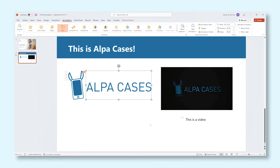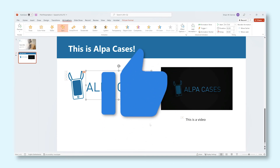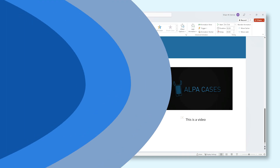And this is how you add animations to elements on your slide, and how to properly adjust their settings to get the most out of them. Now go ahead and try it out for yourself to make your presentations really stand out from the rest. Good luck!